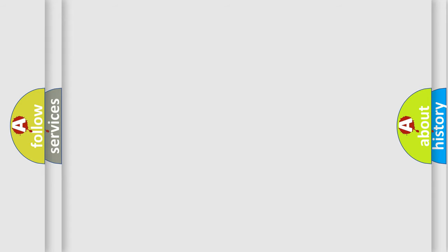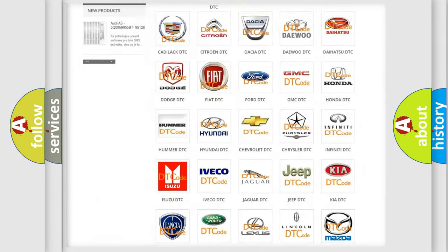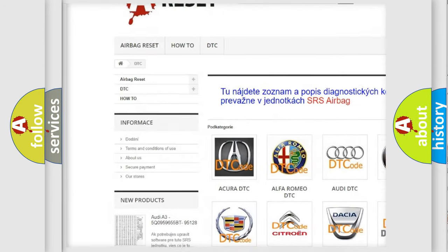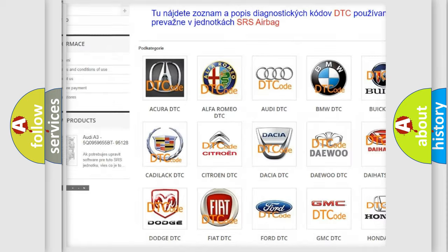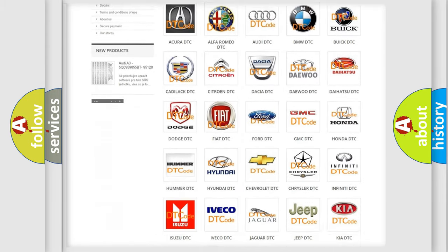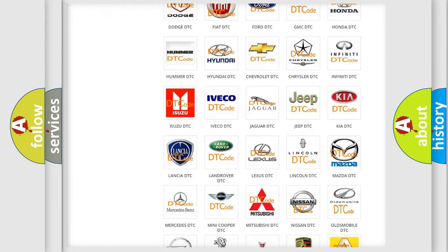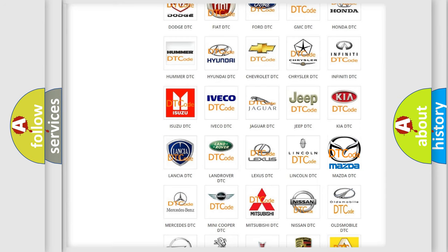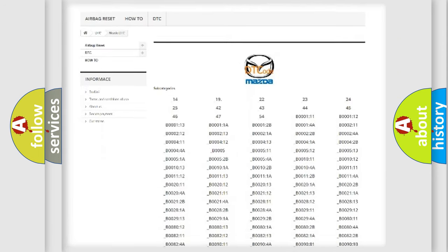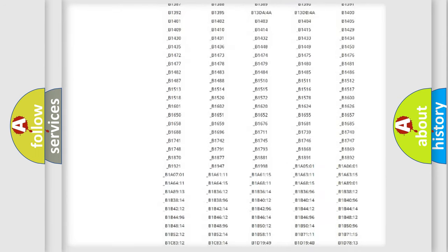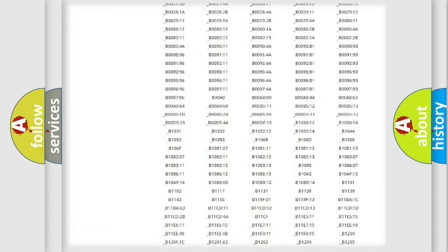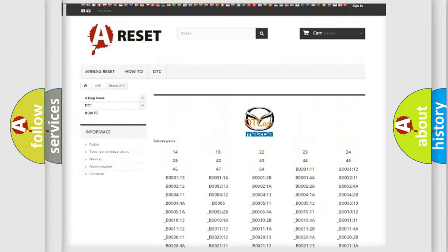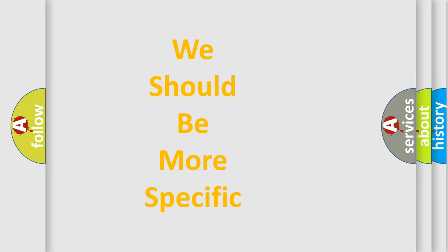Our website airbagreset.sk produces useful videos for you. You do not have to go through the OBD2 protocol anymore to know how to troubleshoot any car breakdown. You will find all the diagnostic codes that can be diagnosed in Mazda vehicles, and many other useful things. The following demonstration will help you look into the world of software for car control units.